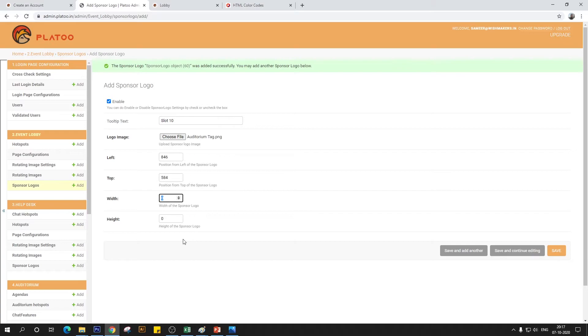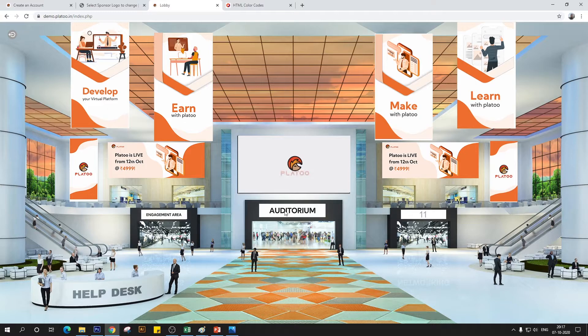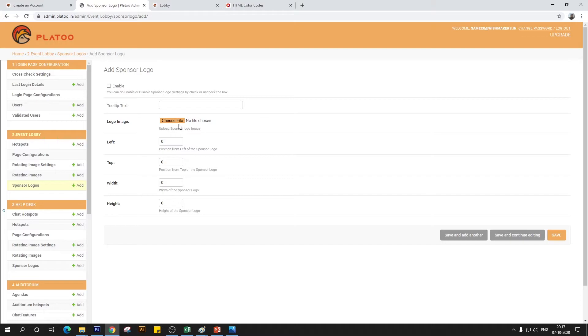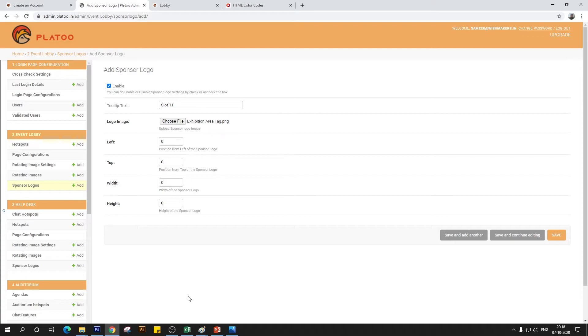For slot 9 — the engagement area — name it slot 9, enable it, and enter the values: left 461, top 604, width 150, height 30. Save and add another. Now adding the auditorium tag as slot 10: coordinates 846 and 584, width 17 and height 43. For slot 11 — the exhibition area — turn it active and enter values: left 1309, top 603, width 148, height 30.